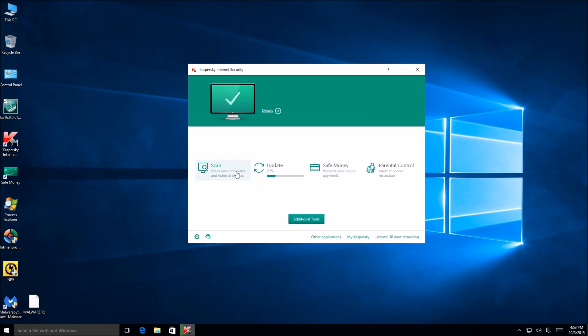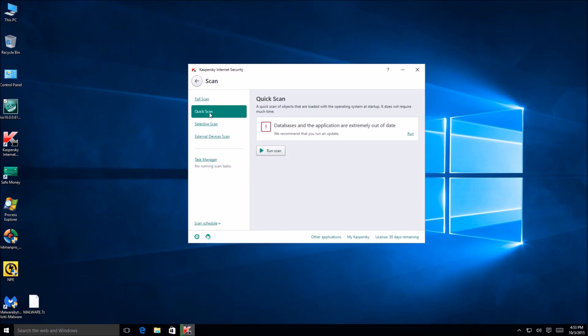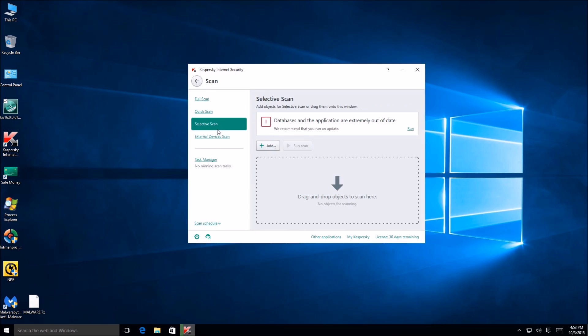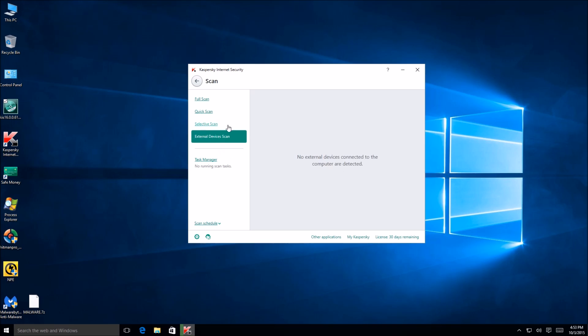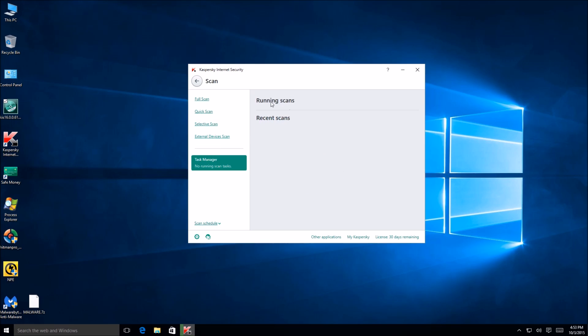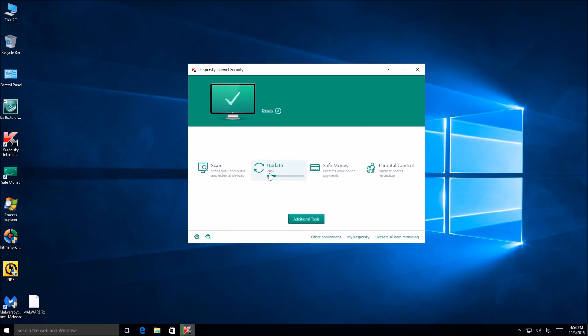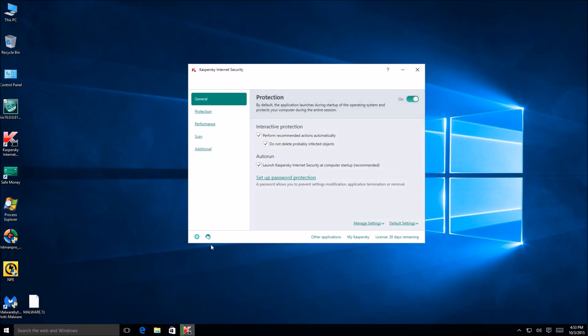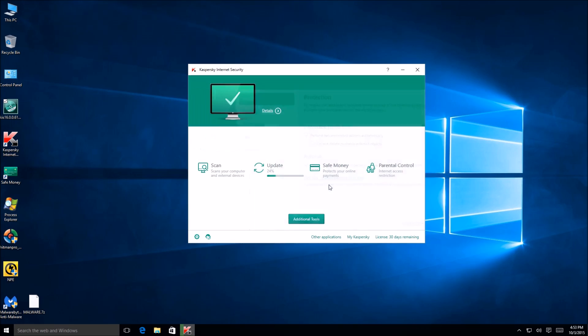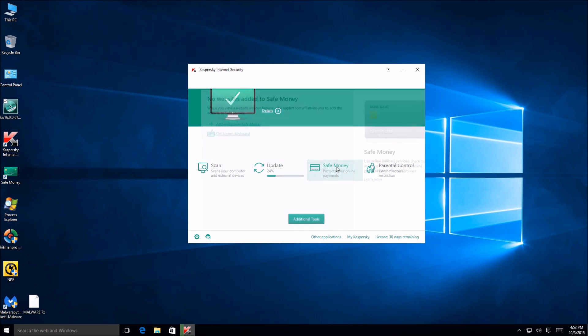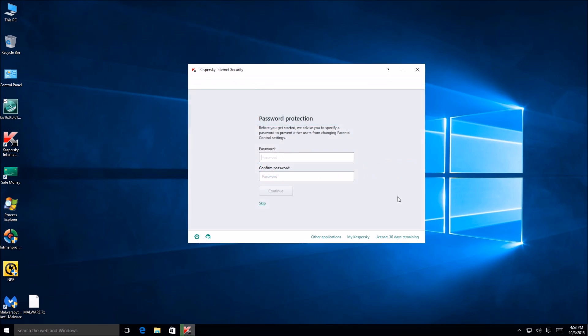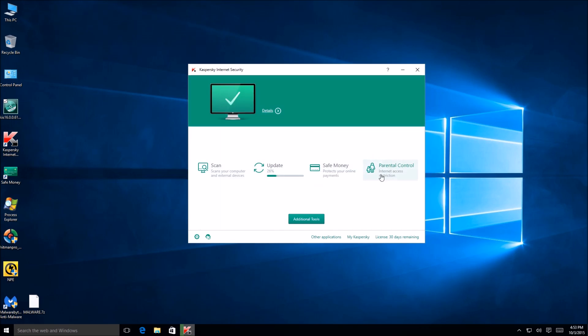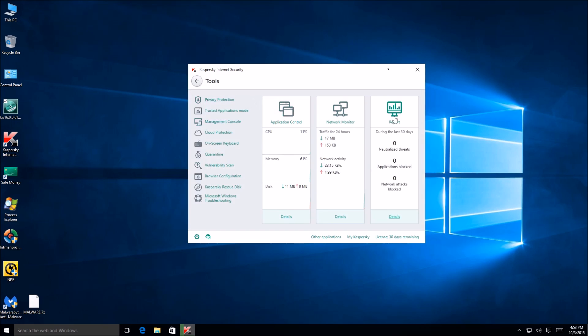All right, so then we got obviously scan over here with the option of a quick scan, selective scan. They get a little dropdown right there, a task manager. Running scans. Oh, that's all that is okay. We got Safe Money right here, which is obviously an area you can add all your credentials from what I understand and keep them safe in there and then automatically insert them. And you got your parental controls right here, the typical internet security stuff.